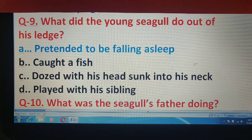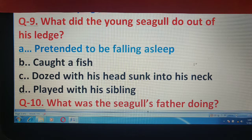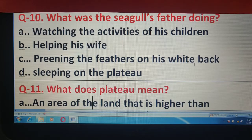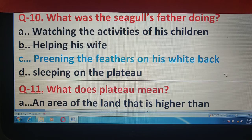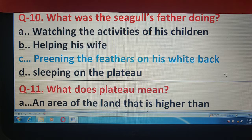अब चलते हैं question number 10 के लिए। What was the seagull's father doing? आपको बताना है seagull के पिता क्या कर रहे थे। Look at the options very carefully. और correct answer है printing the feathers on his white back.